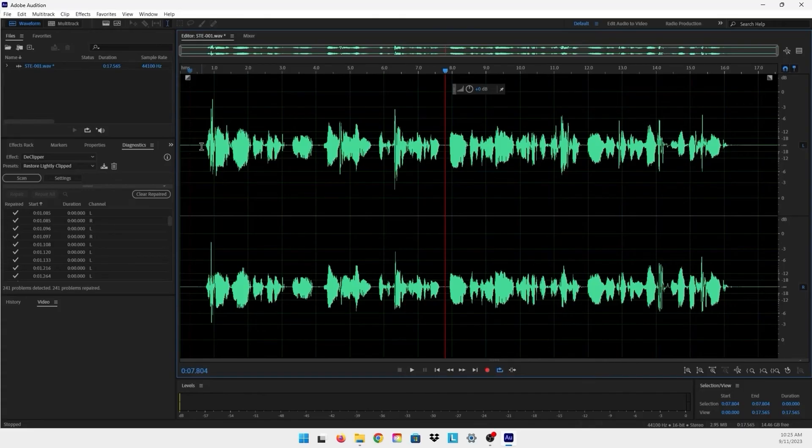because the most important phase in audio production is the recording phase and you can have a better quality audio if you are recording in the right way.